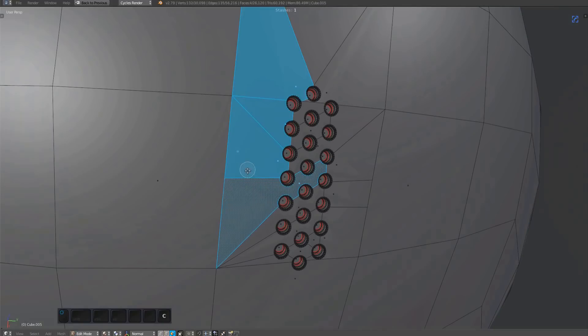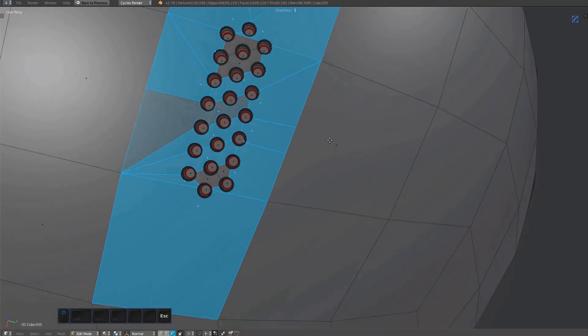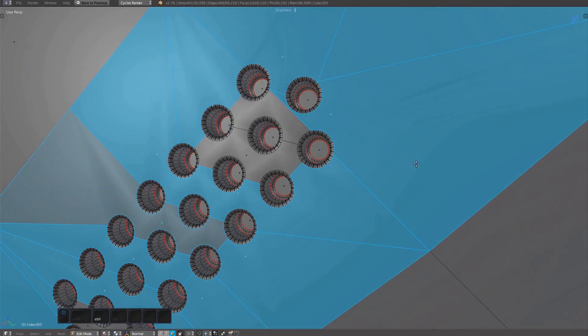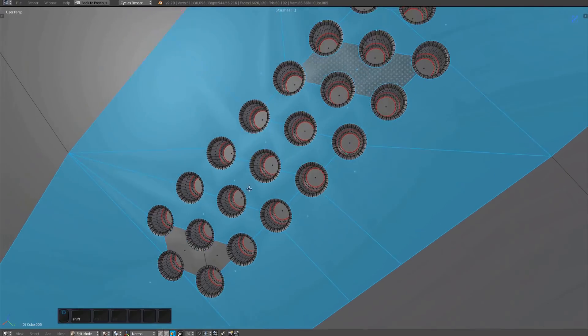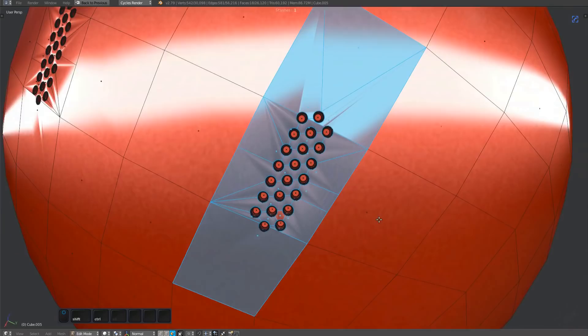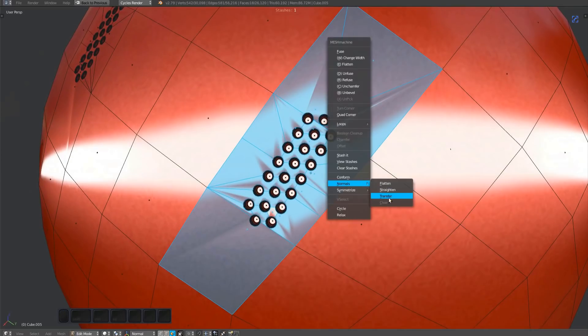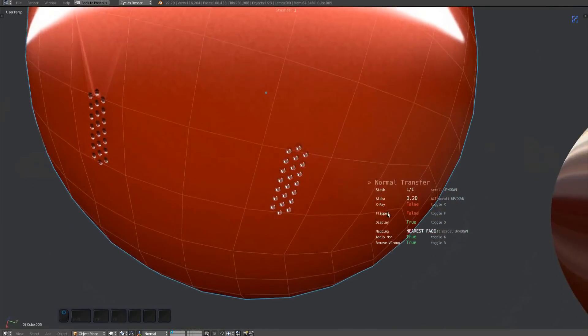To use it, make a selection of the affected areas. Make sure to not select faces belonging to bevels. Switching to a shiny matcap can be helpful to see what's happening. Bring up the mesh machine menu and choose transfer from the normal sub menu.